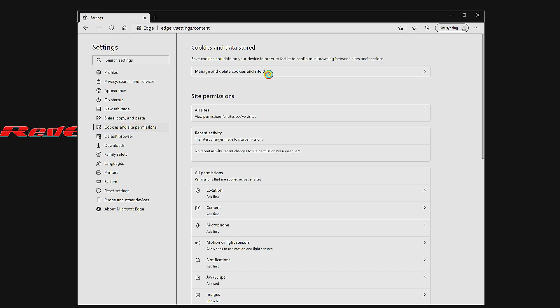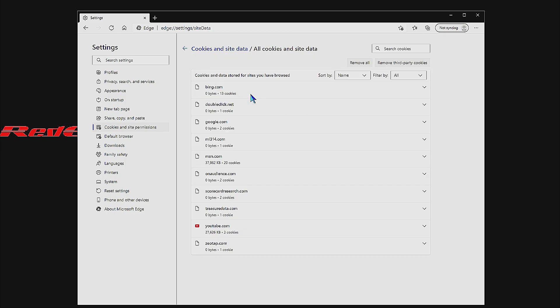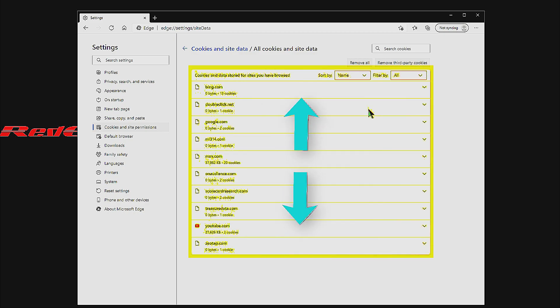From within Cookies and Site Permissions, we're going to click Manage and Delete Cookies and Site Data. And then we're going to click See All Cookies and Site Data, which is going to show us a list of all our previously stored cookies and site sessions.